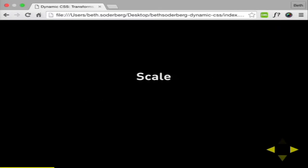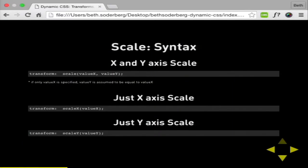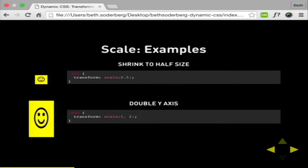Scale: making things grow and shrink — scaling an element relative to its original size. That's the thing you need to remember when working with this particular property. You can do a compound where you're scaling with the value X and the value Y. If you only specify one, equivalent values are assumed. So here we shrink our box to half size using 0.5, and in the second example we're doubling our Y axis to 2 while the X axis stays at 1.